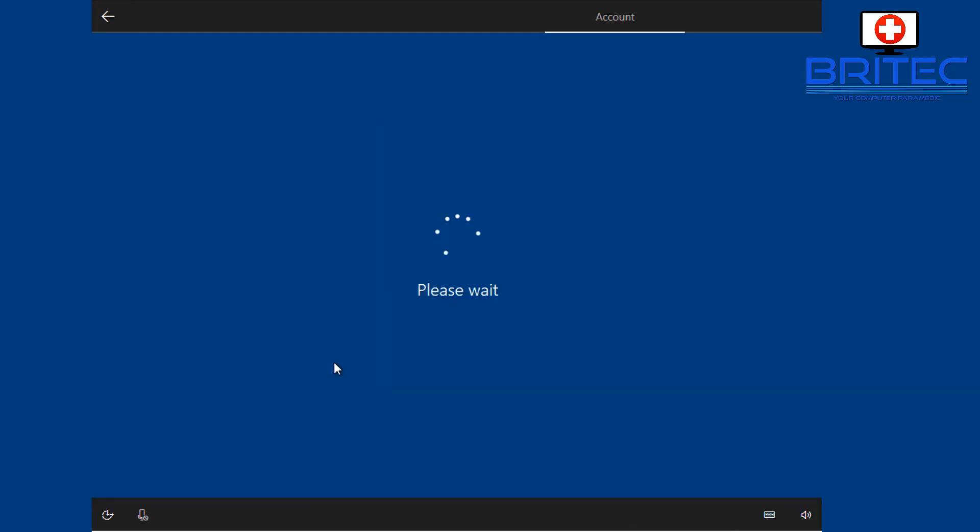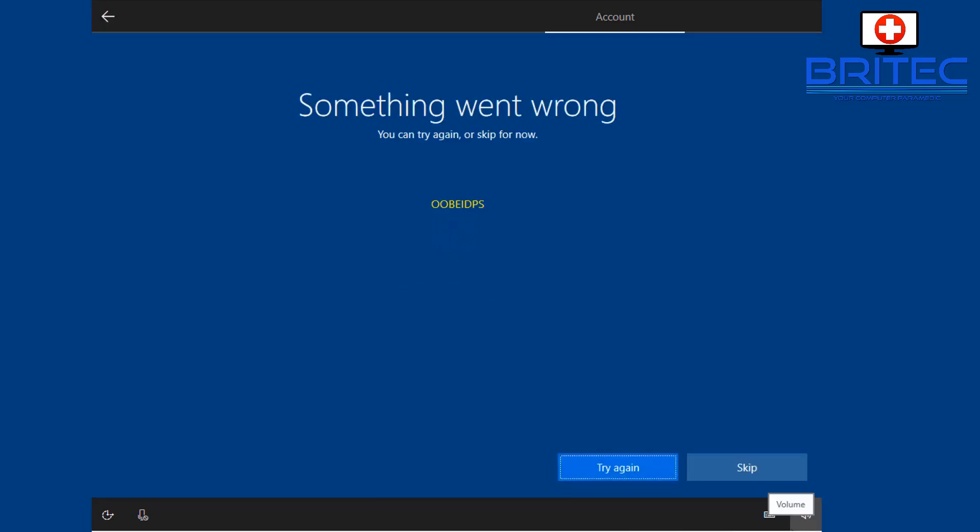So once you click on create account, it will try to create an account, and because it hasn't got an internet connection, it's going to kick back with an error, and this is pretty normal. So don't panic. This is saying something went wrong and this is normal. Now what we can do is click the skip button.